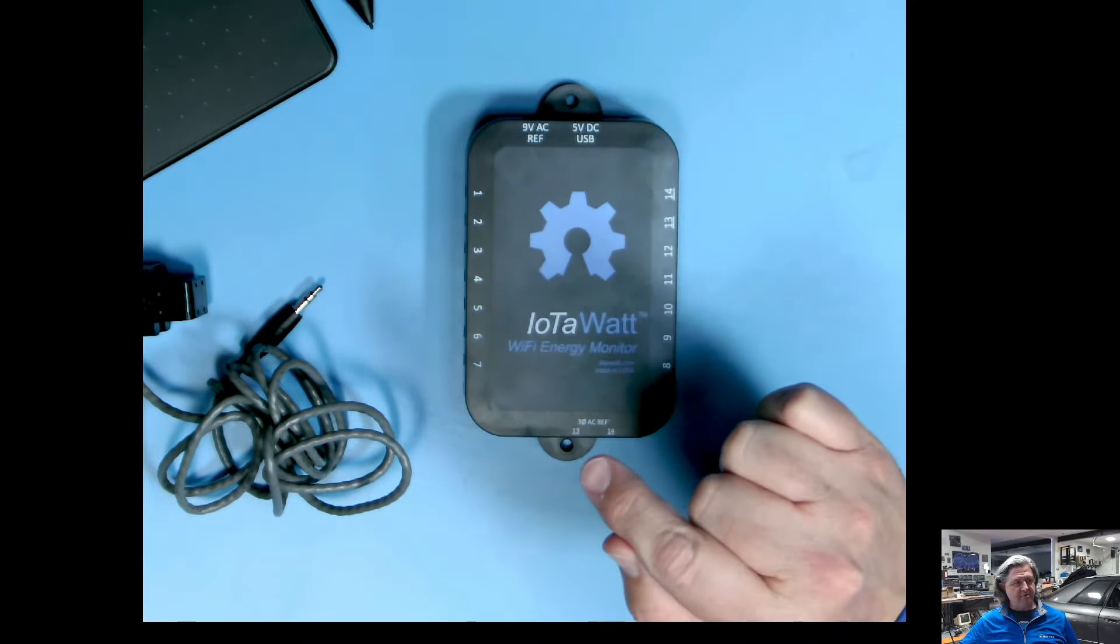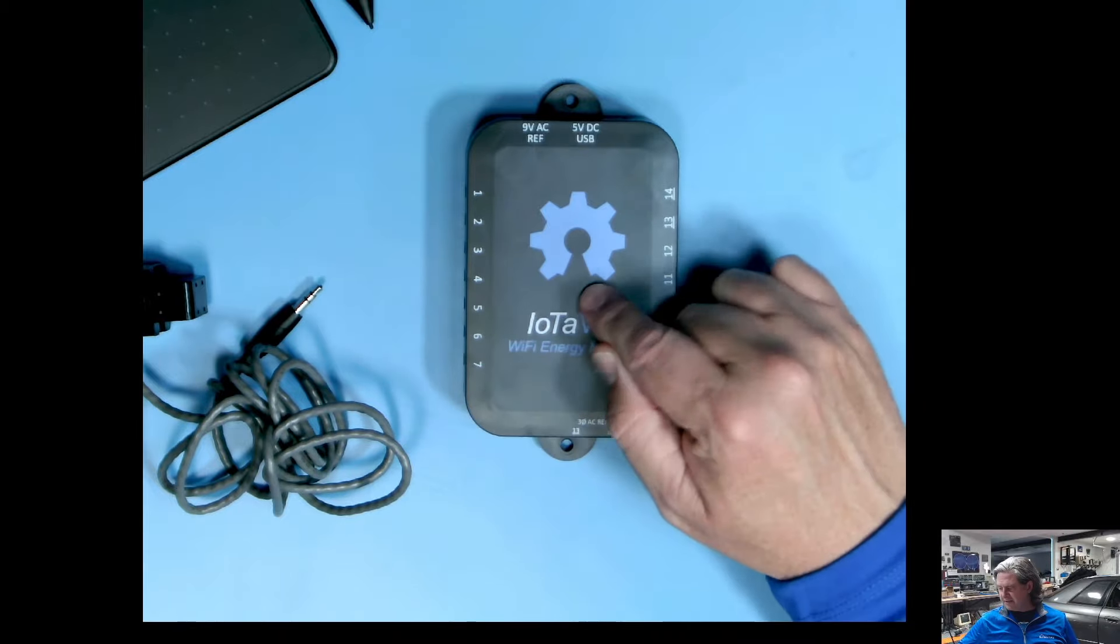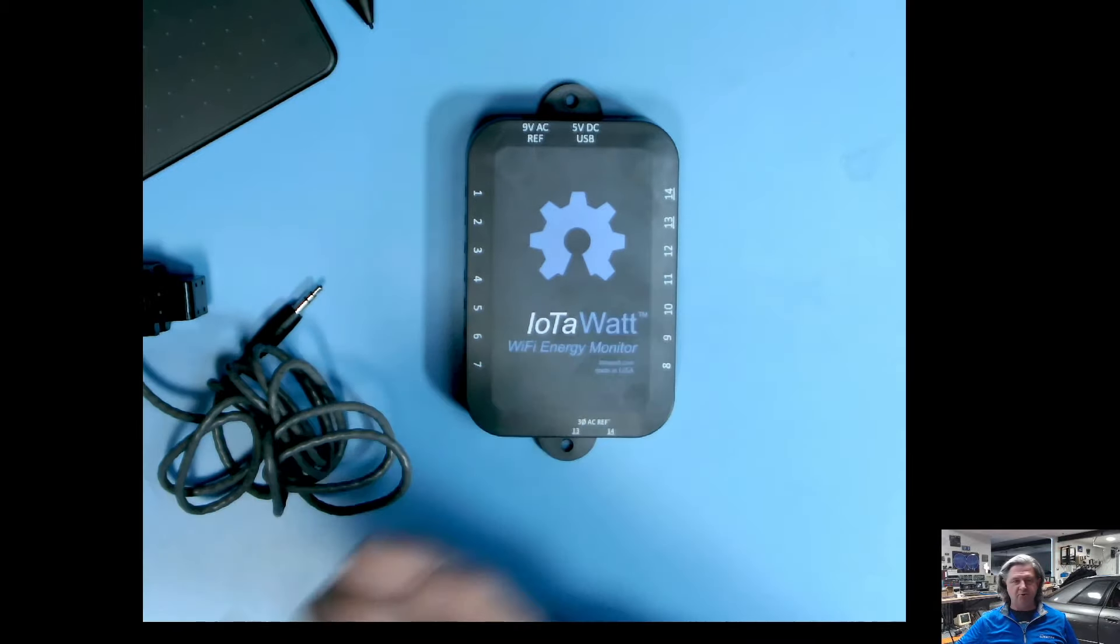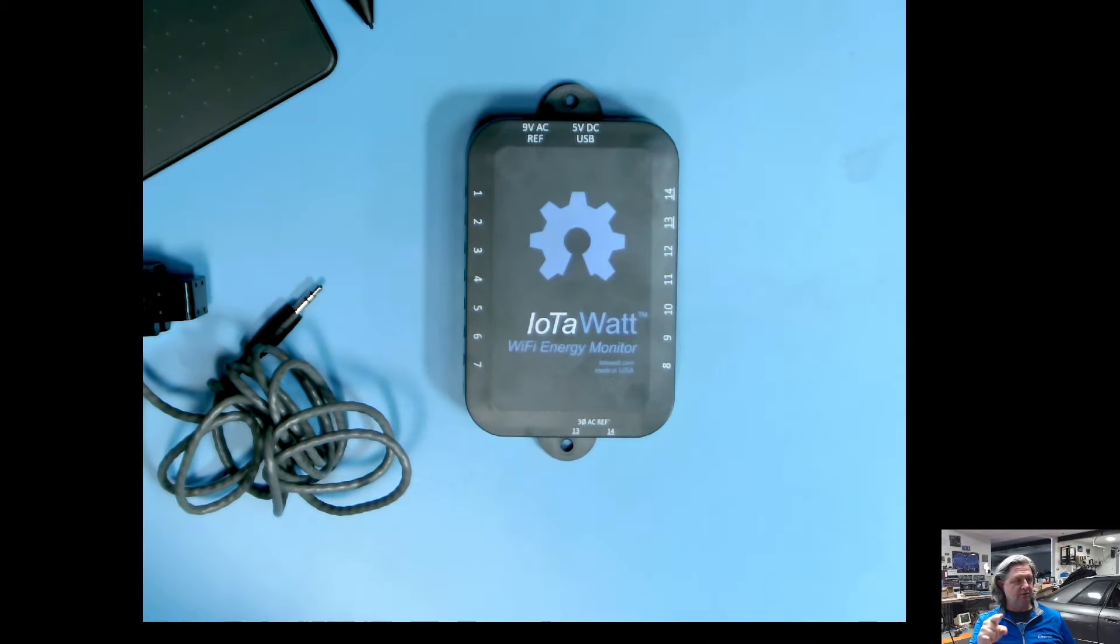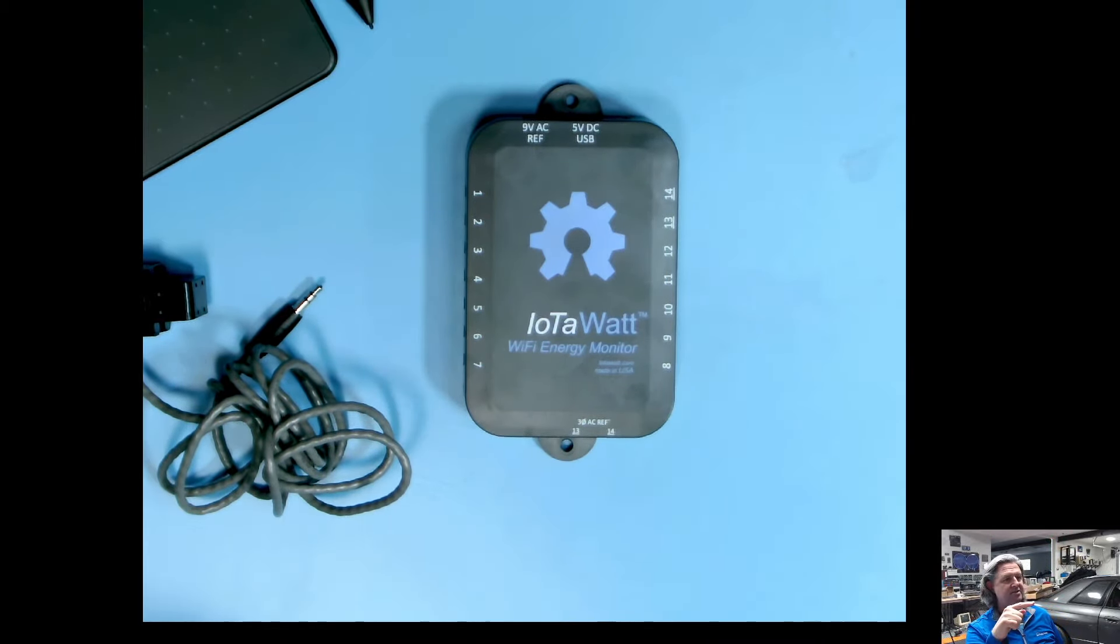So before we talk about what it looks like from a software point of view, let's go take a look at how I have it installed.